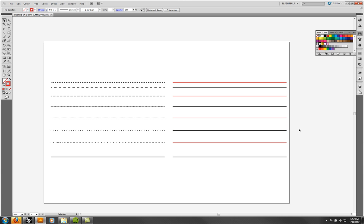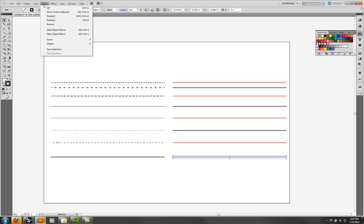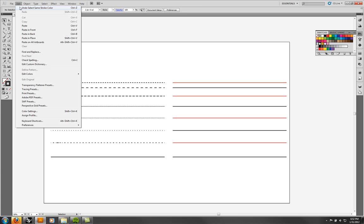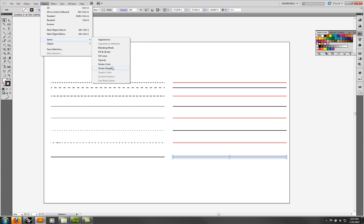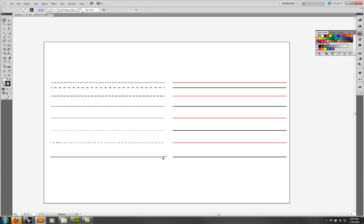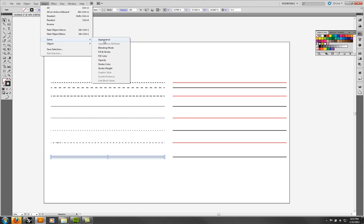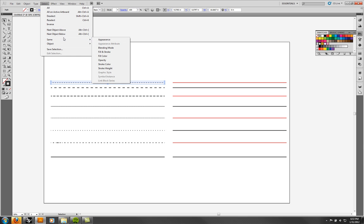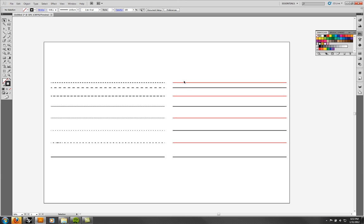Here's something that can really save you time in Illustrator. If you choose an object, you can select other objects that have the same attributes. Choose an object, go to Select > Same > Stroke Color — now you've got all the black objects. You could also do Select Same Stroke Weight, which selects everything with that weight. There are lots of different things you can do — same fill color and so on. You can use this to quickly establish selections.